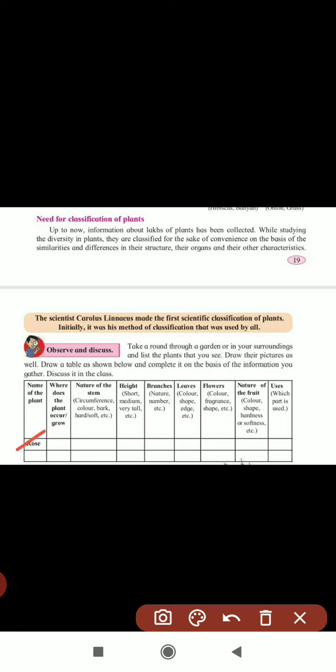The first example given is rose. Where does the rose plant grow? It grows on land. The nature of the stem is thick, hard, and green colored. The height of a rose is very short. Its branches are close to the ground, four to five in number. The leaves are green in color, flat, with rough edges present on the rose.